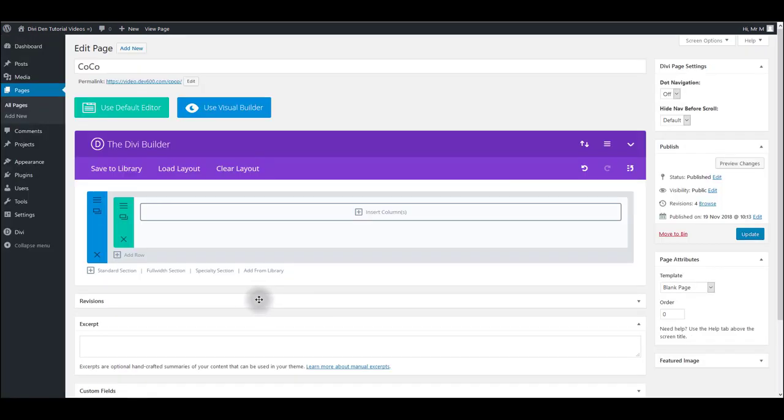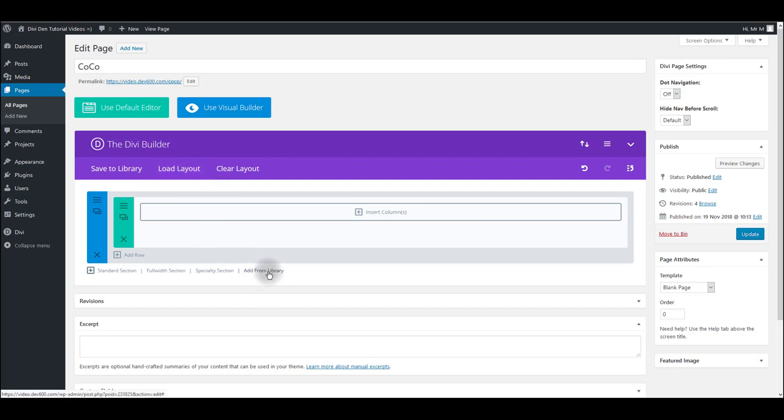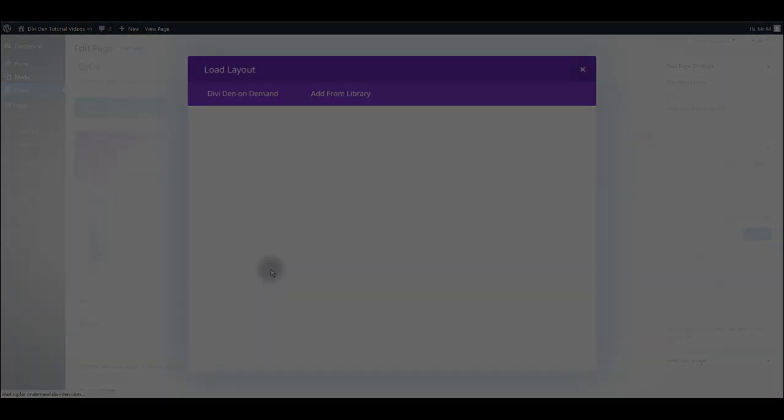Have in mind that there are two options here. Load layout and add from library. Load layout is used when you want to save and load complete page layouts. And if you're working with individual modules and sections, use add from library option.